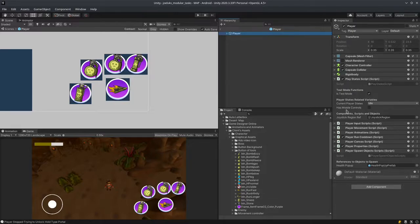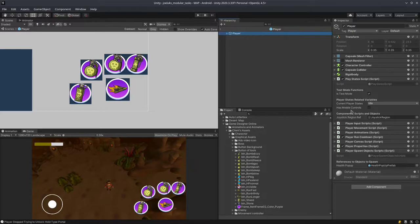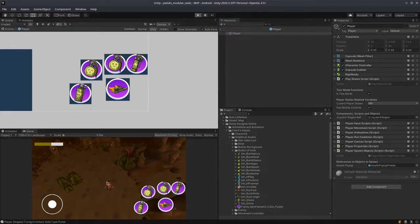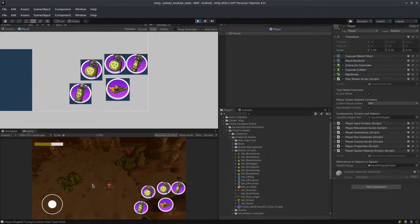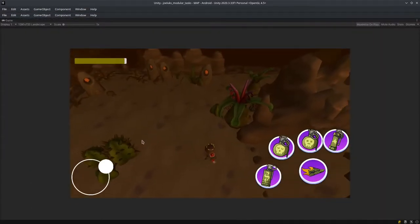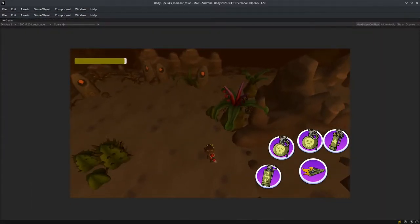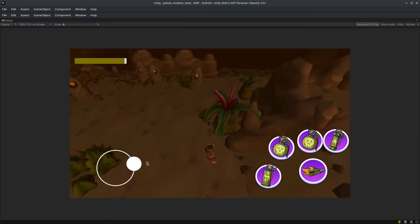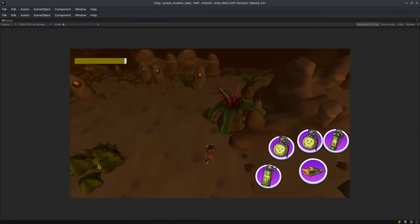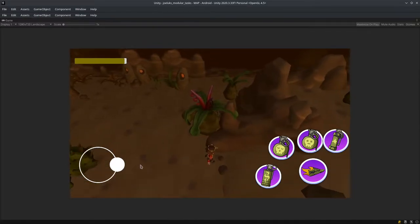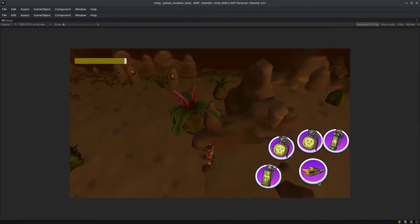For demonstrating HasMobileControls I'm going to go to PlayerState script and then check HasMobileControls. When I hit play you will see that the joystick will work. Right now it's working and since this is not a mobile I cannot actually show the run button functioning as well.